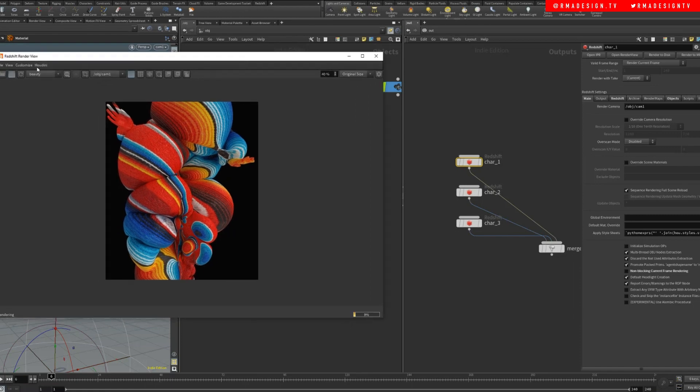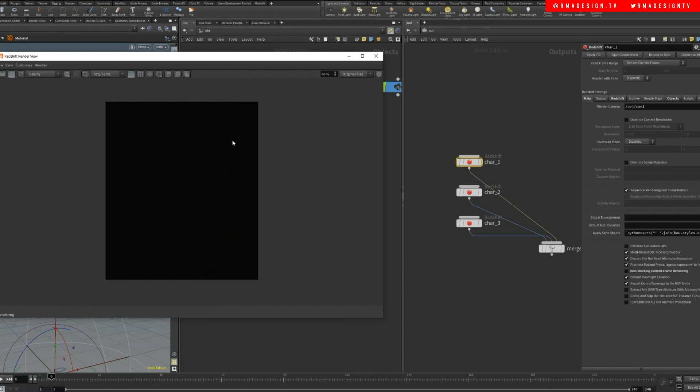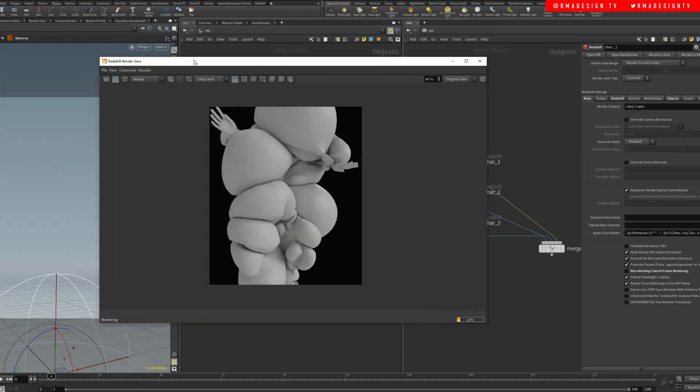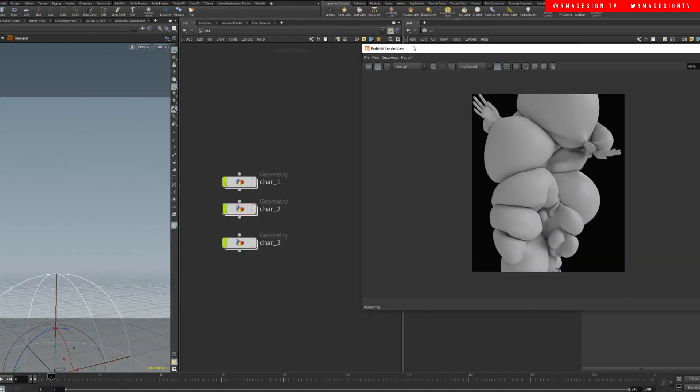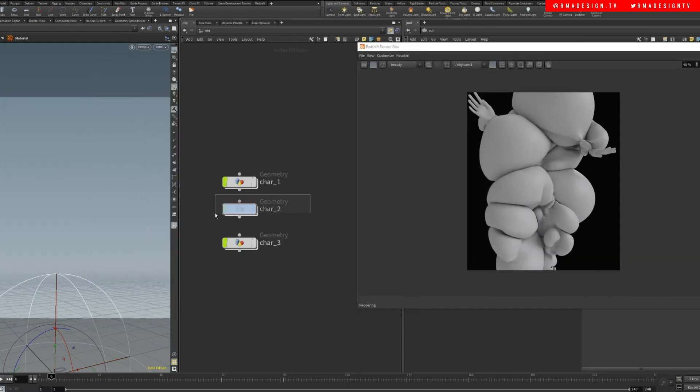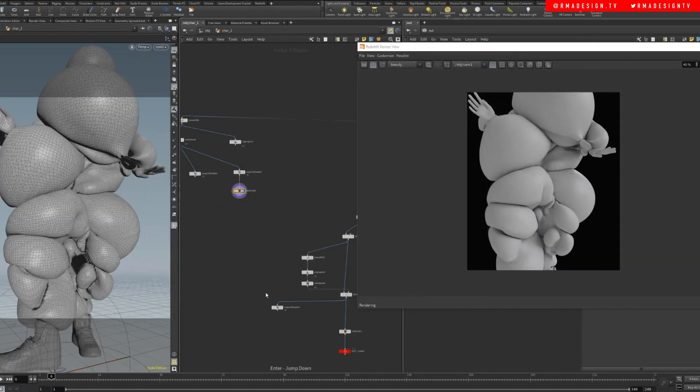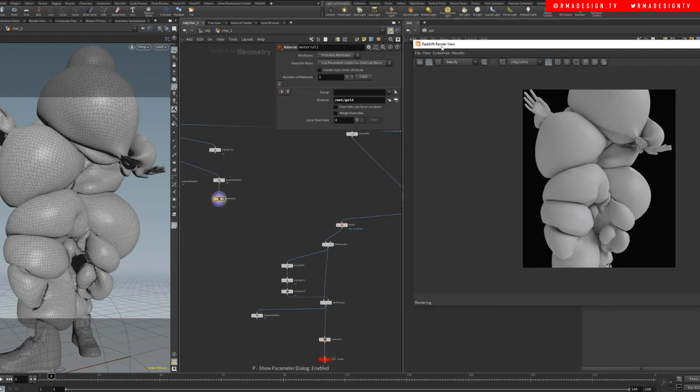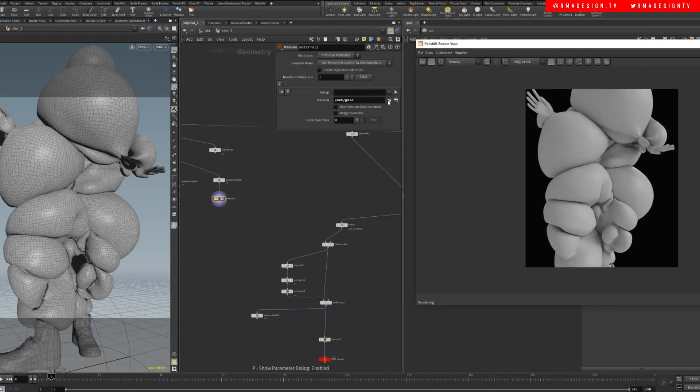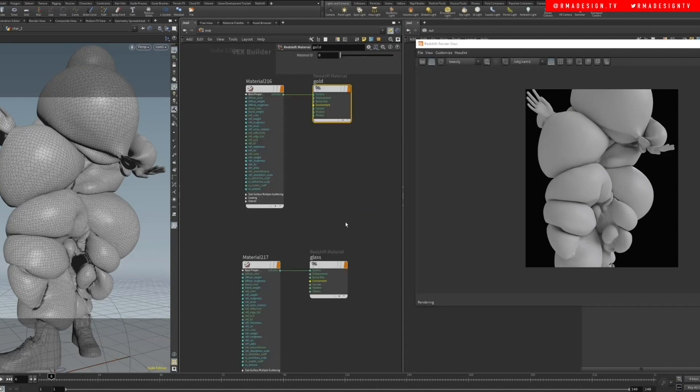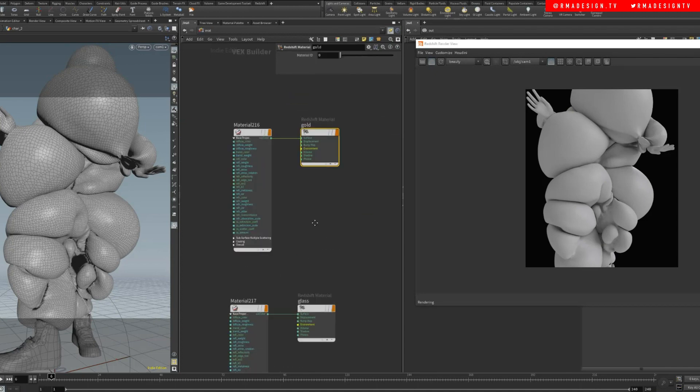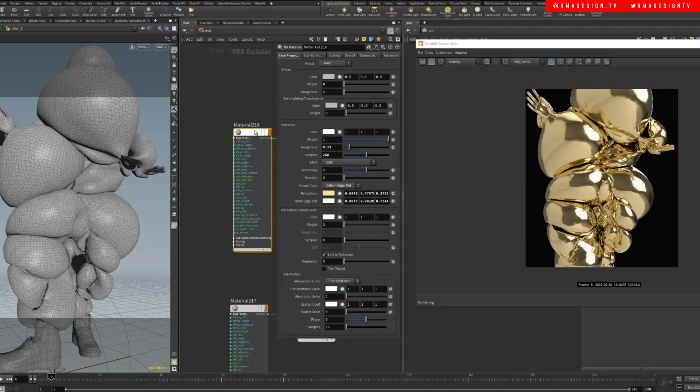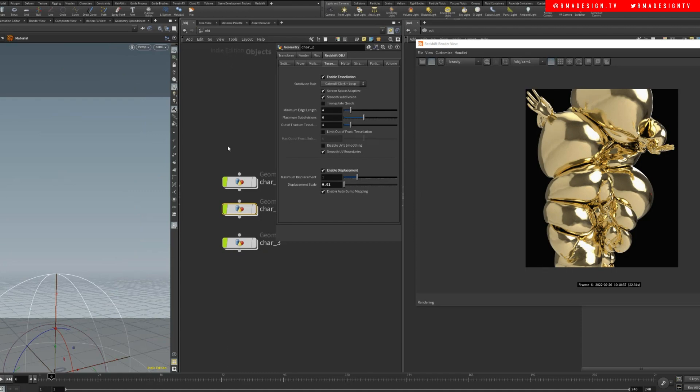If we go here, select node character two, it's gonna render character two, which I think is gold. Should be gold. Character two, coming here, e gold. Let's see why the gold is not rendering as gold. Because we didn't say it's gold. Okay, there we go.